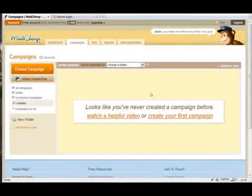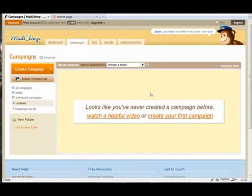In the last video we showed how to create a list with Mailchimp, and in this video we're going to show you how to create a campaign so that you can actually start to email your list.